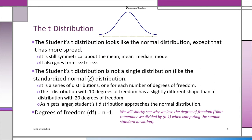Look at this picture of the t-distribution. It looks like the z — it's symmetric about the mean. The mean equals the median, which equals the mode. It goes from minus infinity to plus infinity. But there's one big difference: the Student's t-distribution is not one distribution like the standardized z-distribution. It's not one — there are many.